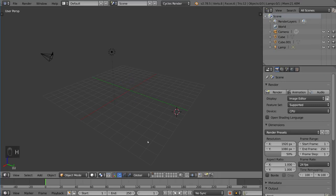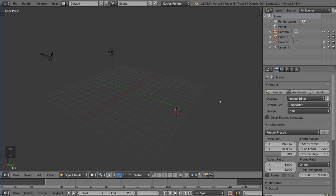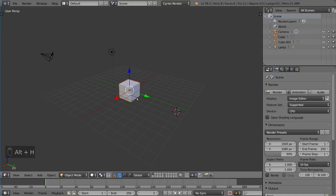Now you might be wondering, well now it's gone, how do I unhide it, how do I bring it back, I can't select it anymore, I can't do anything. And yeah, essentially that's what it is, you can't do anything with any hidden mesh, it's out of play essentially. Now if you hit Alt-H, that brings your hidden objects back.